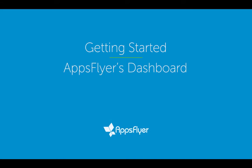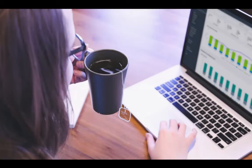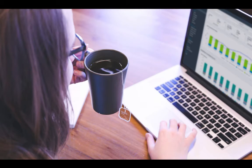Welcome to this short tutorial on AppsFlyer's dashboard. Our newly redesigned dashboard offers marketers a clear and precise view of their app activities.